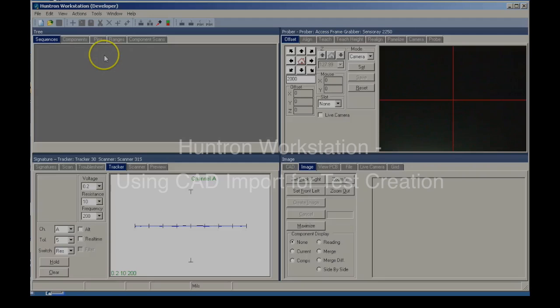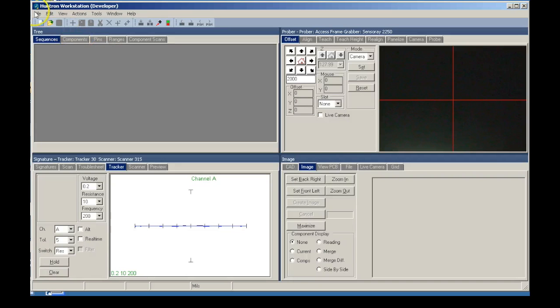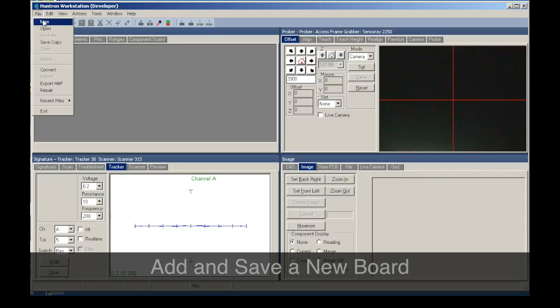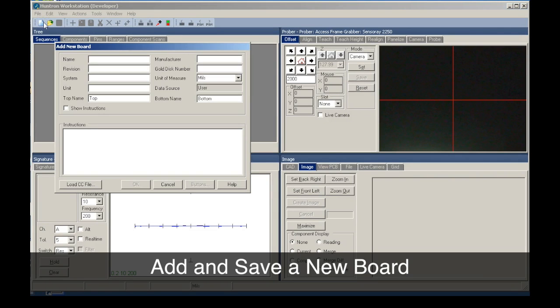This video provides a basic demonstration of how CAD layout data can be used to create a circuit board test in Huntron Workstation. The first step is to create and save a new board database file.